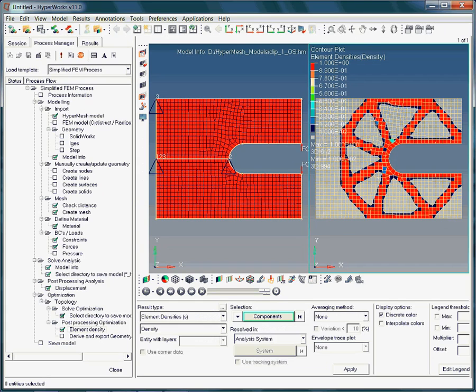Zero density elements refer to elements which do not carry any loads, whereas elements with a density value of 1 refer to elements which are ultimately needed.